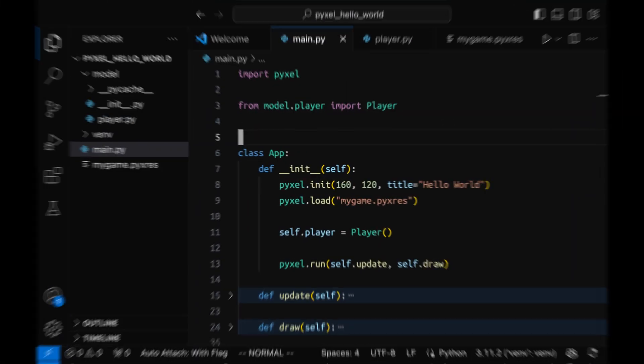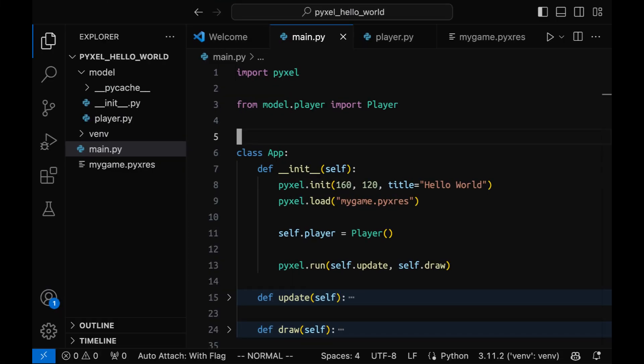I will also change the main application constructor accordingly. It will create an instance of the player class with the default coordinates.